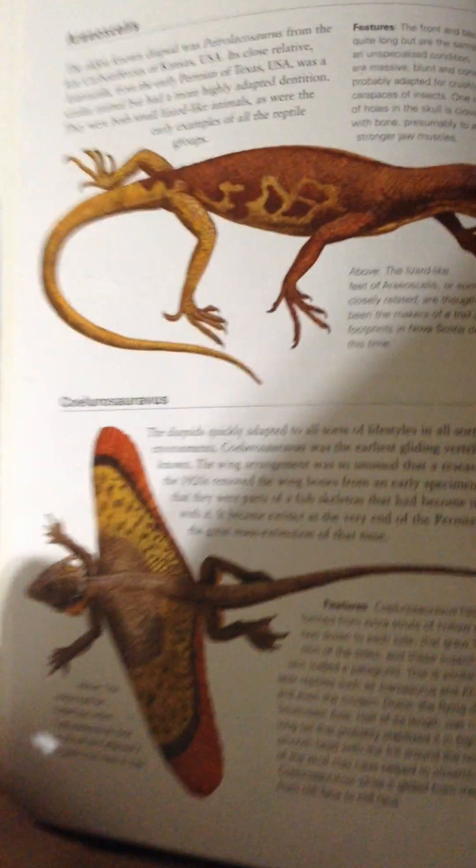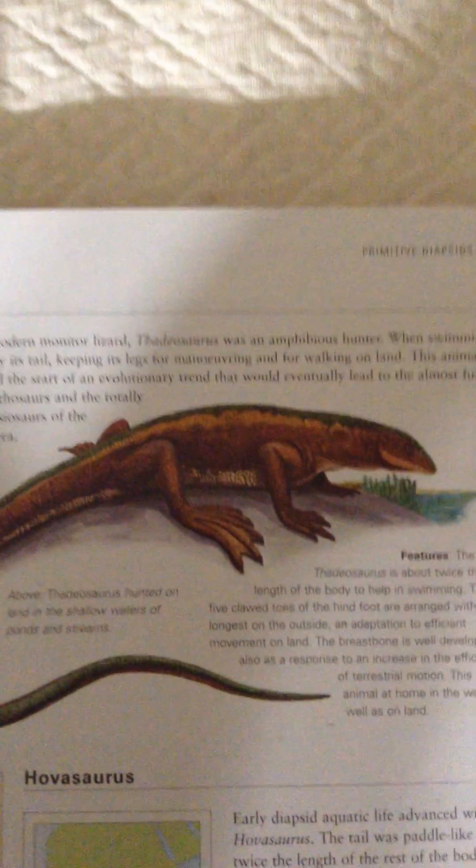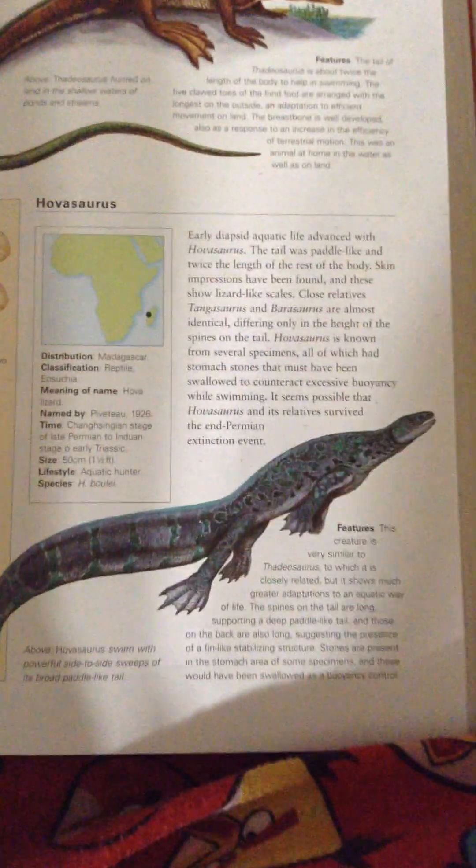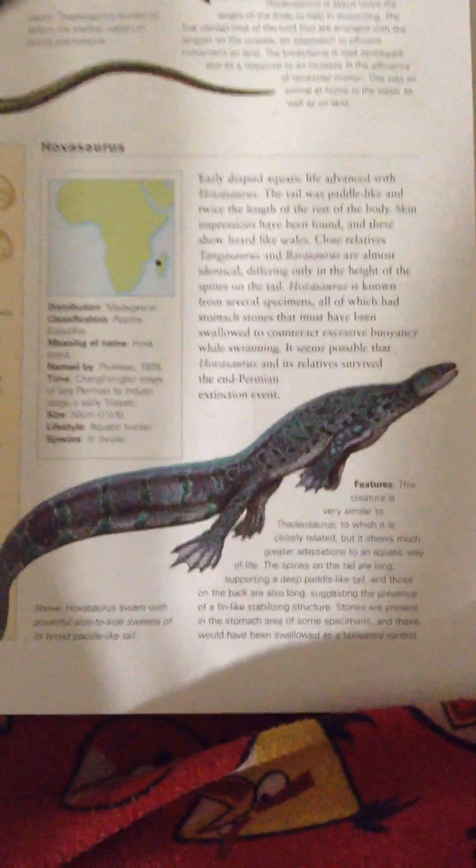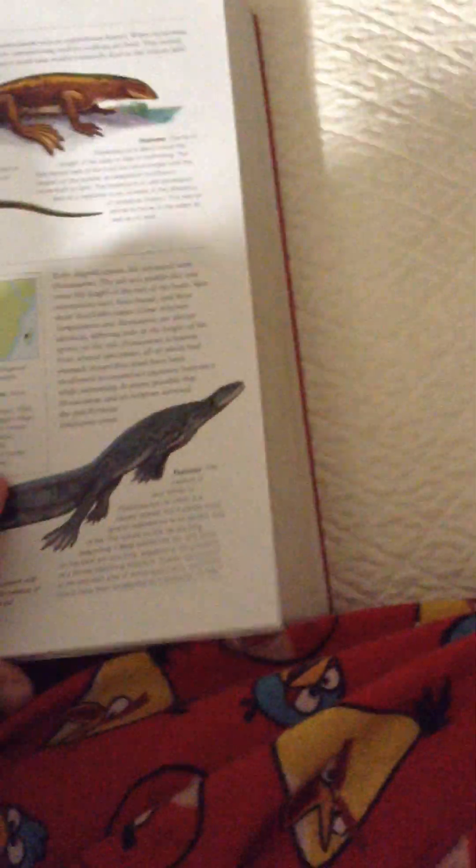Aeroskelus, Zylorosauravus, Thetiosaurus, and Manubasaurus. They're a part of the Triassic period. So we're up to the Triassic period.